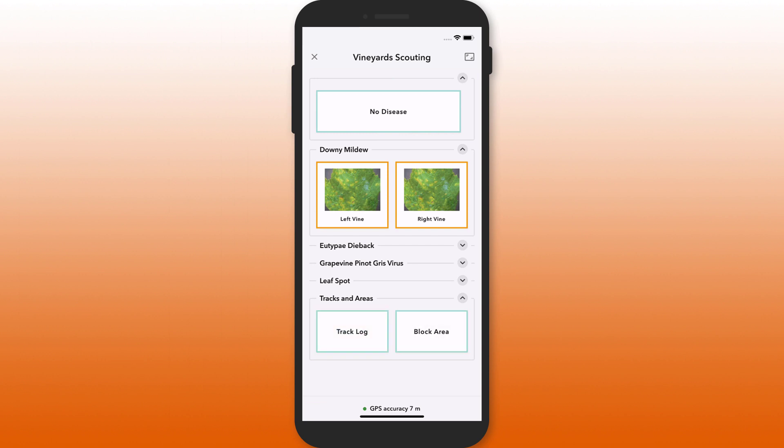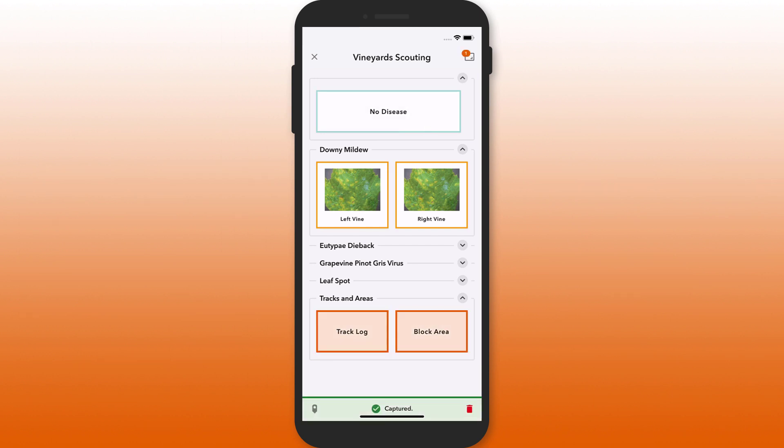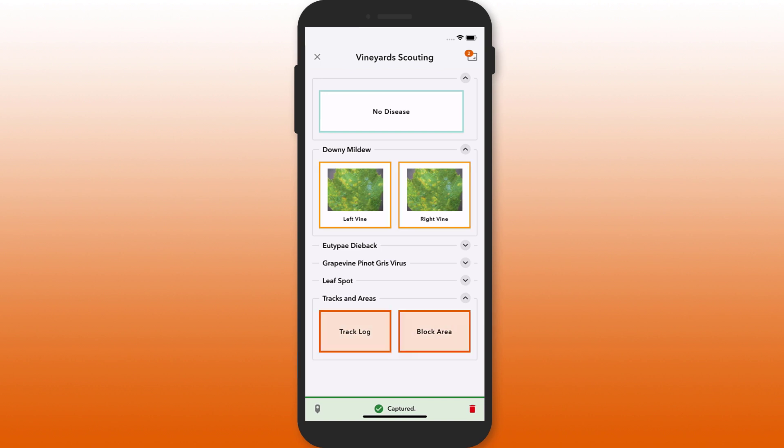Store data as points, lines, or polygons, and record multiple features simultaneously.